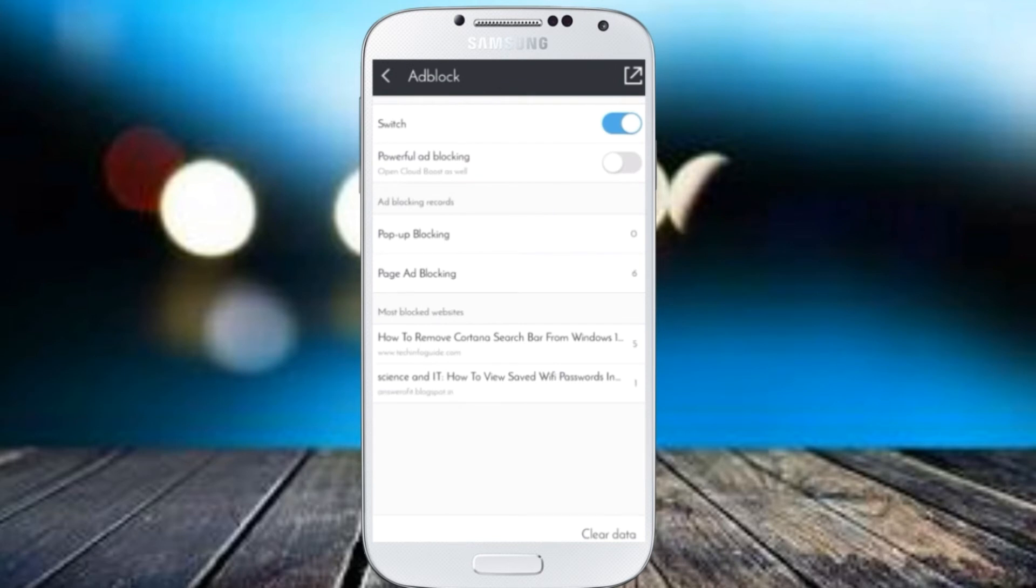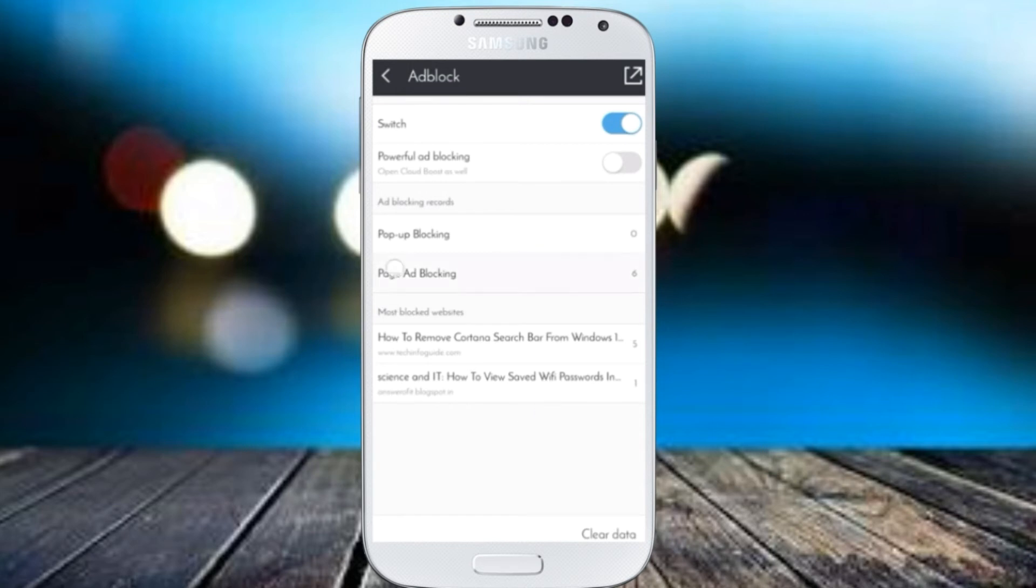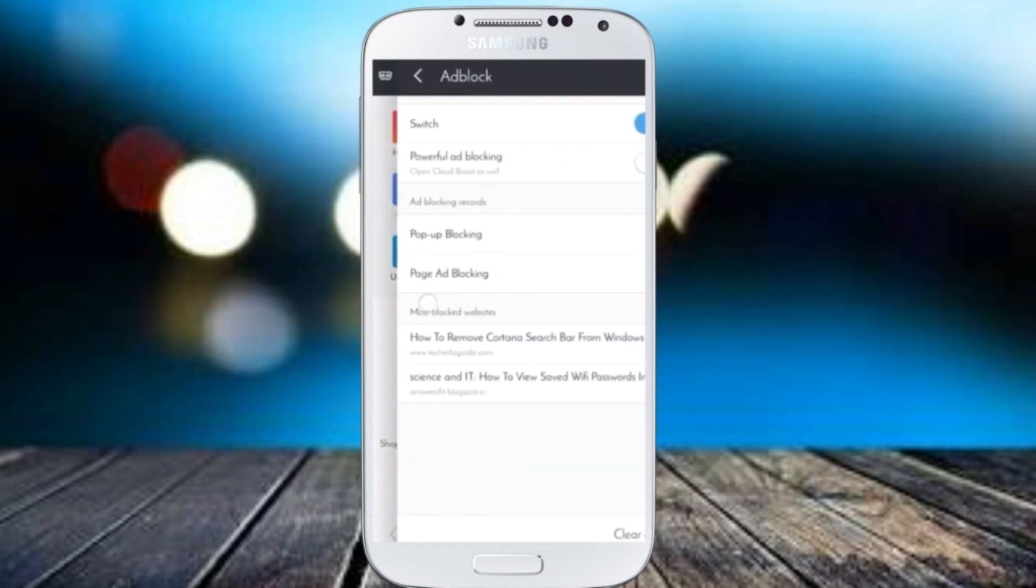You will see a screen like this where that adblock will be switched on and the rest will be somewhat like this. This one will show you detail of page ad blocked...